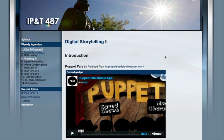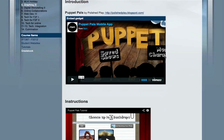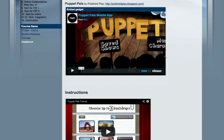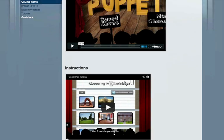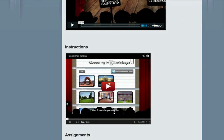Hello everyone, this time you are going to learn how to make another digital story using a different software. It is called Puppet Pals. It is also available on the iPads and iPhones, and I have a little introduction video for you here, and after that you have the instruction in this video right here.